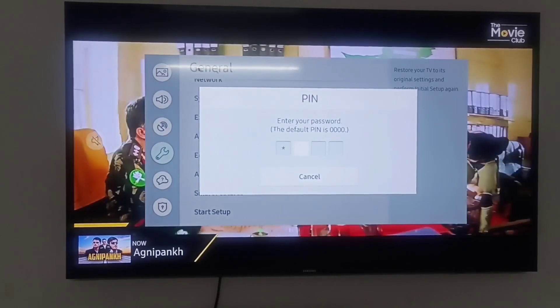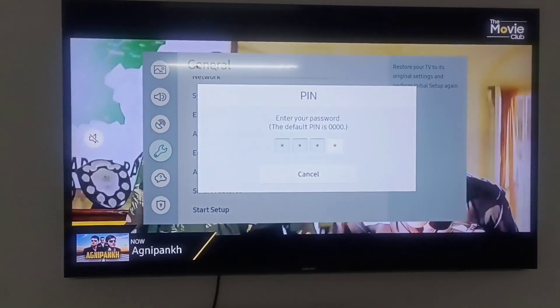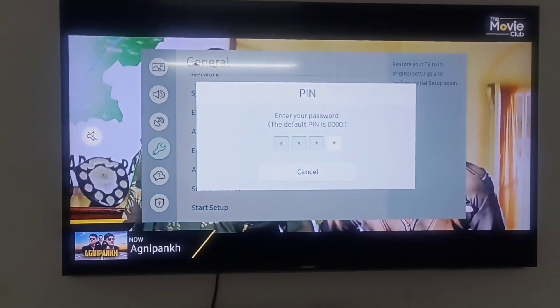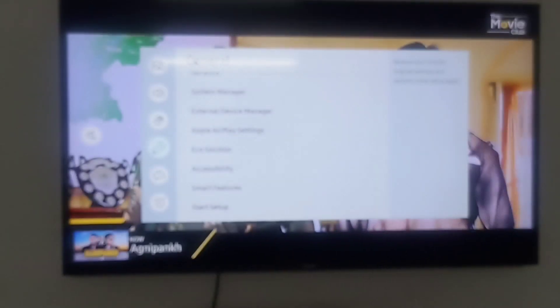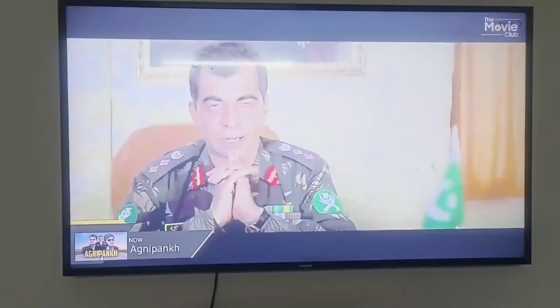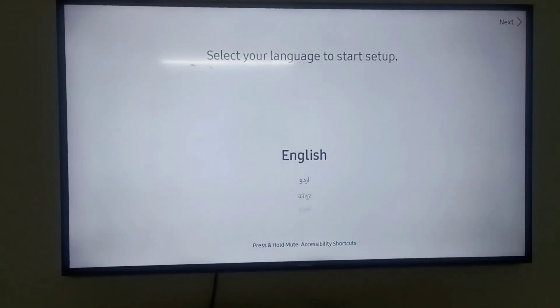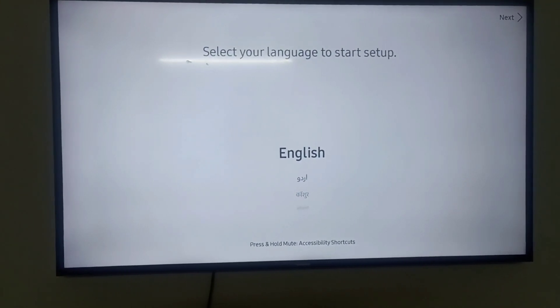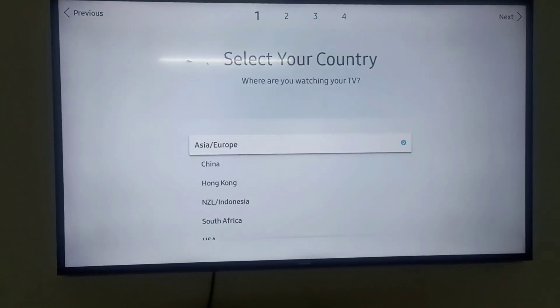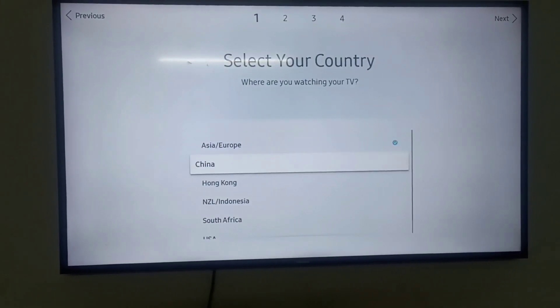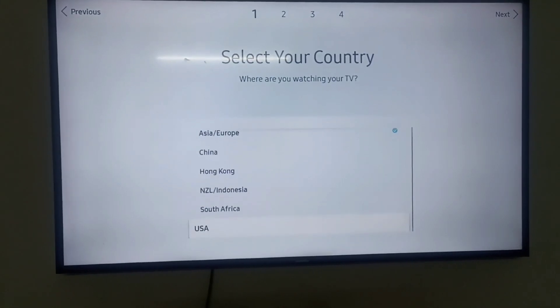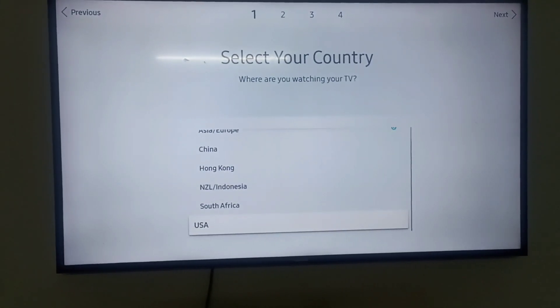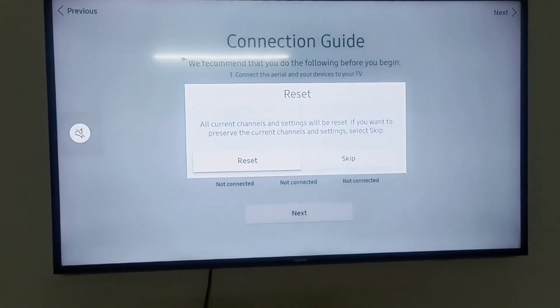The default password is 0000. Put that there and you can see the new window will come here. You can select your regional language like English, and the country. I am going to select USA.